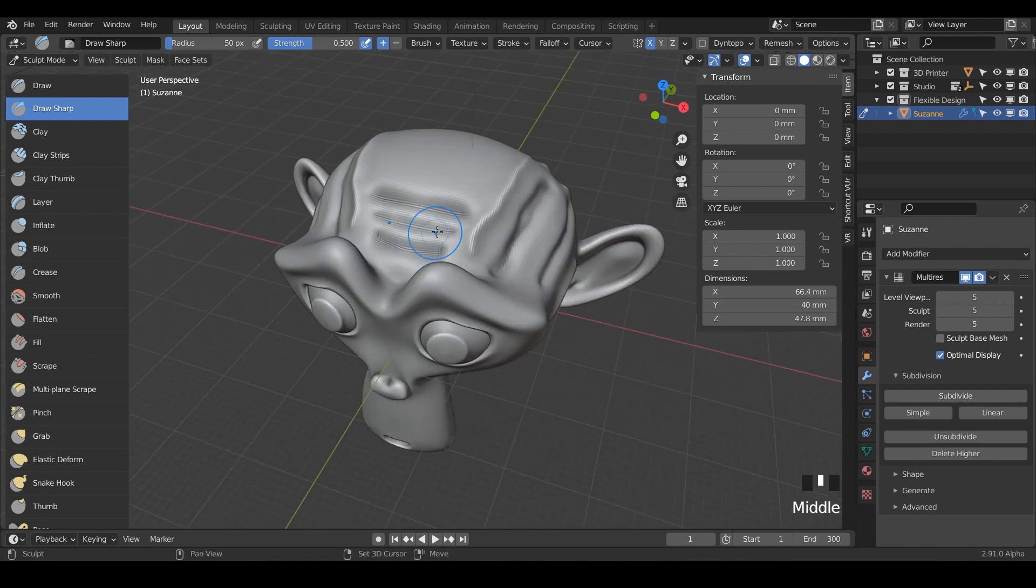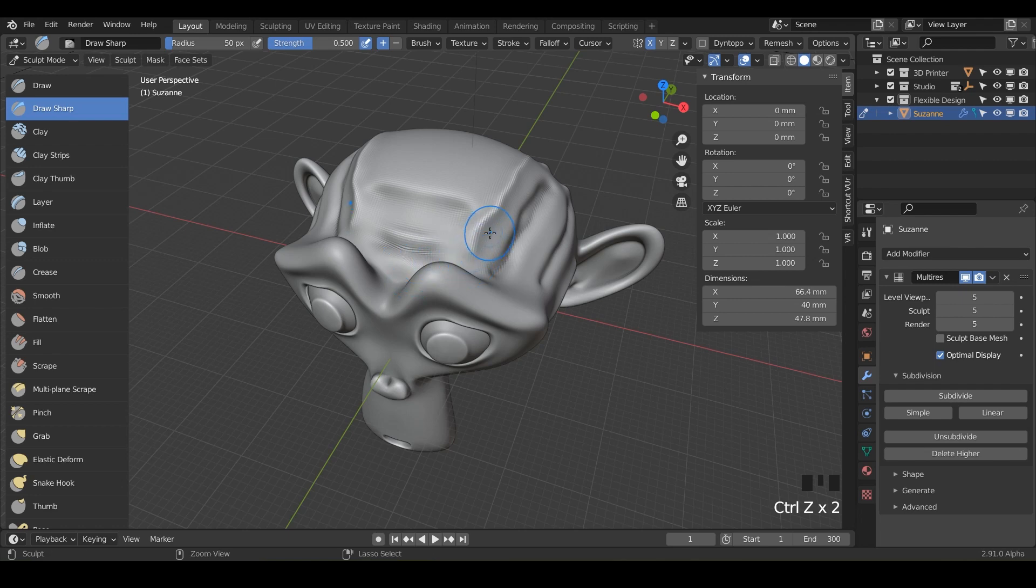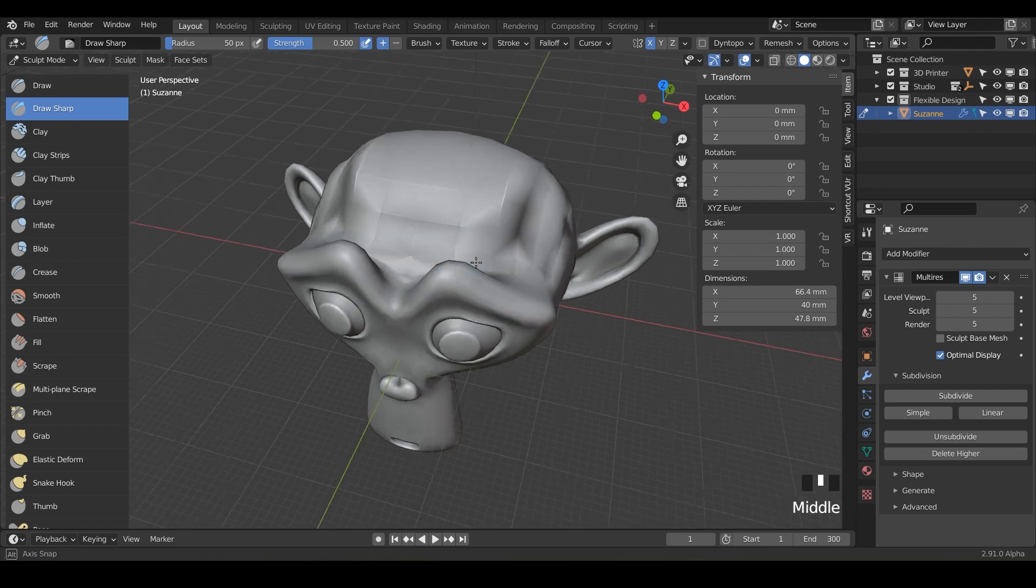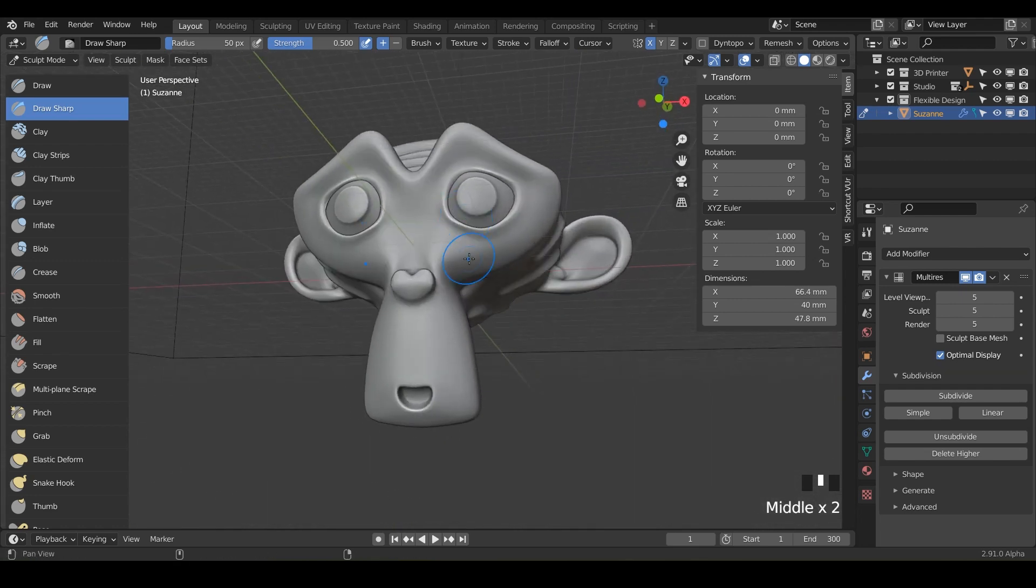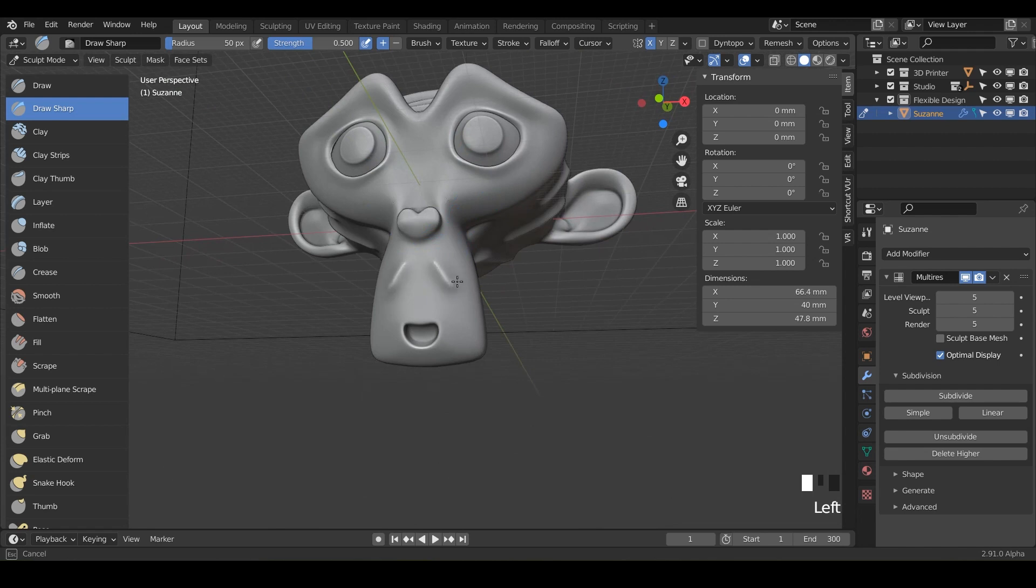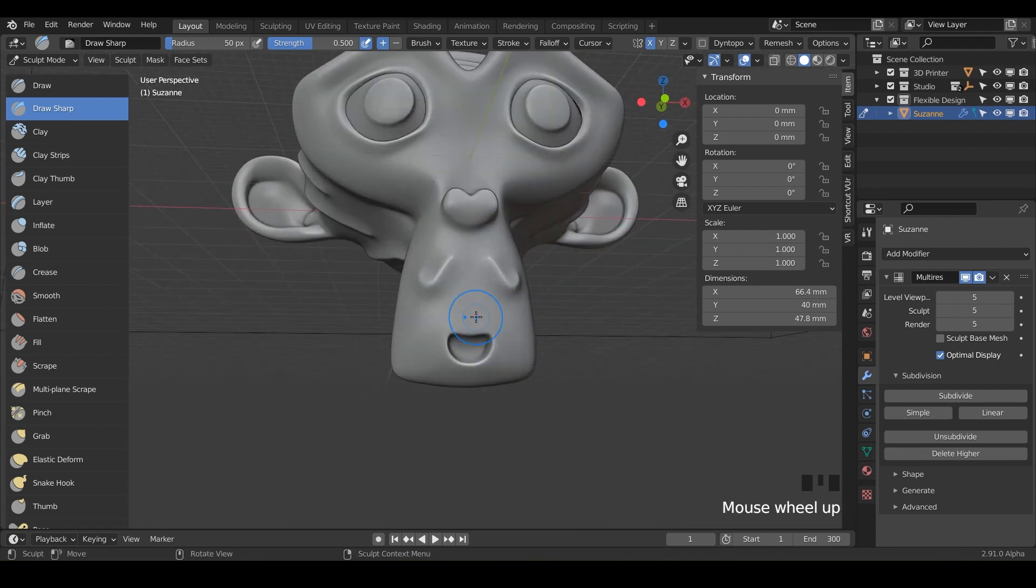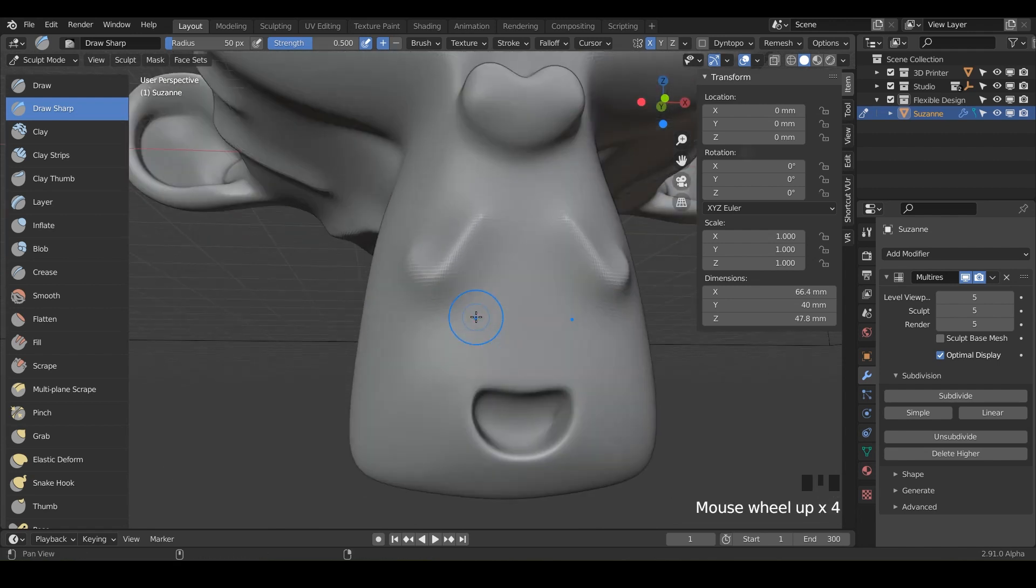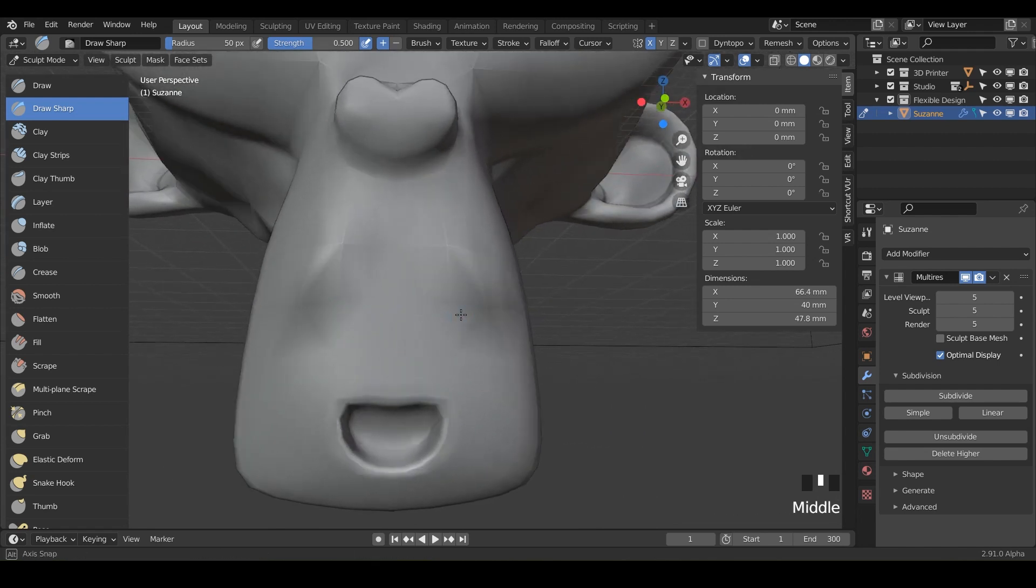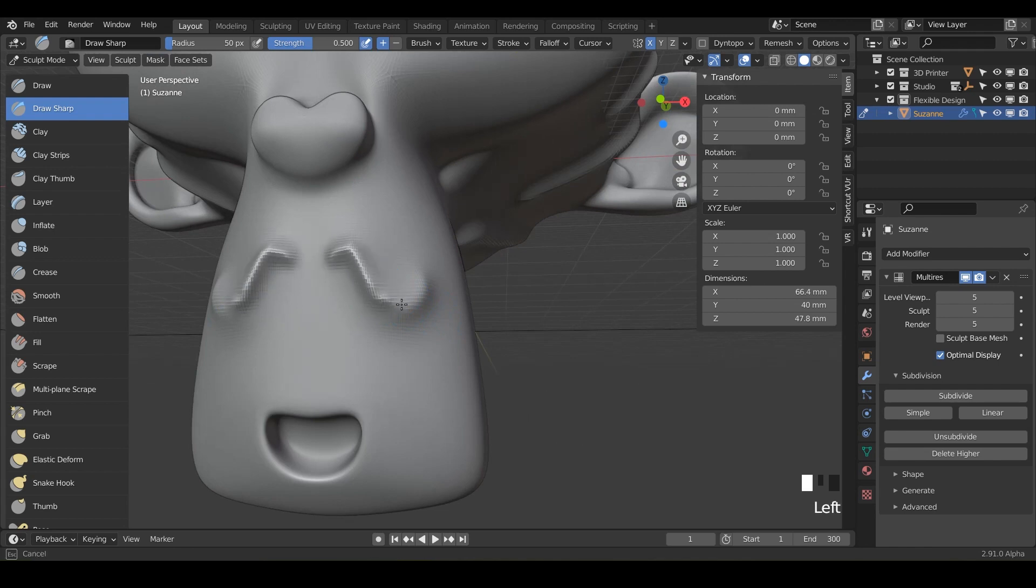And then maybe hit hold shift and smooth those out just a little bit. I did a little too hard, but really what I want you to do is just play with this. See if you can get some really cool designs on your Suzanne monkey here by just sculpting with only the draw sharp tool.